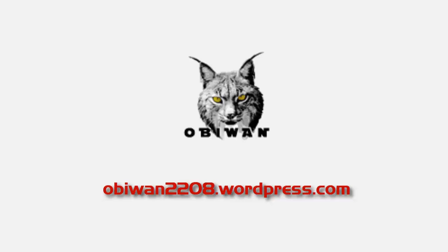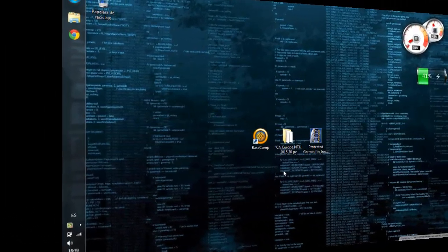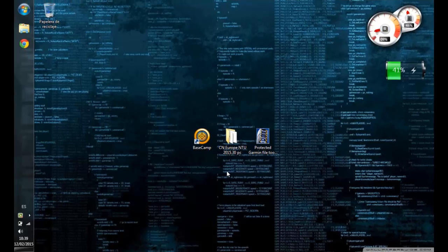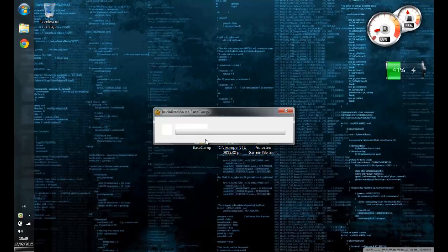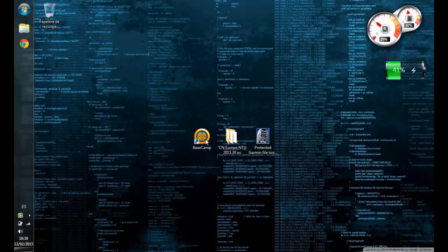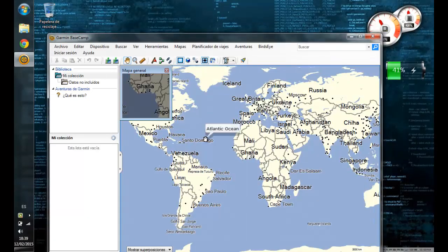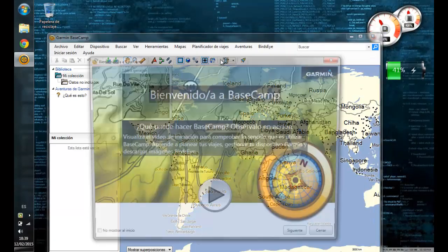Unlock installed Garmin maps. Here's Basecamp, but this is also valid for MapSource. Although I will always refer to Basecamp in the video tutorial.